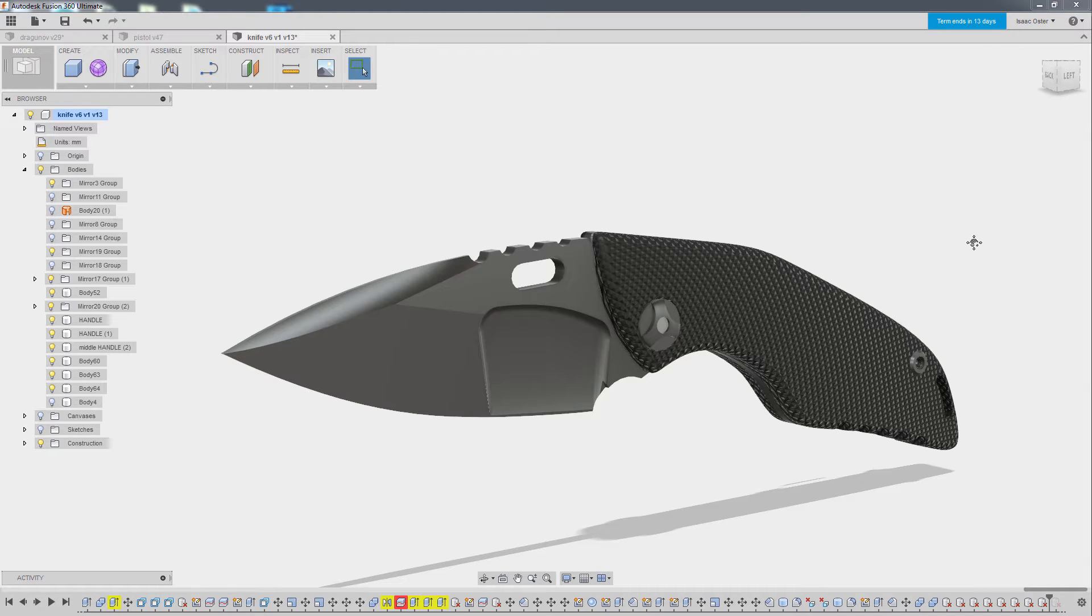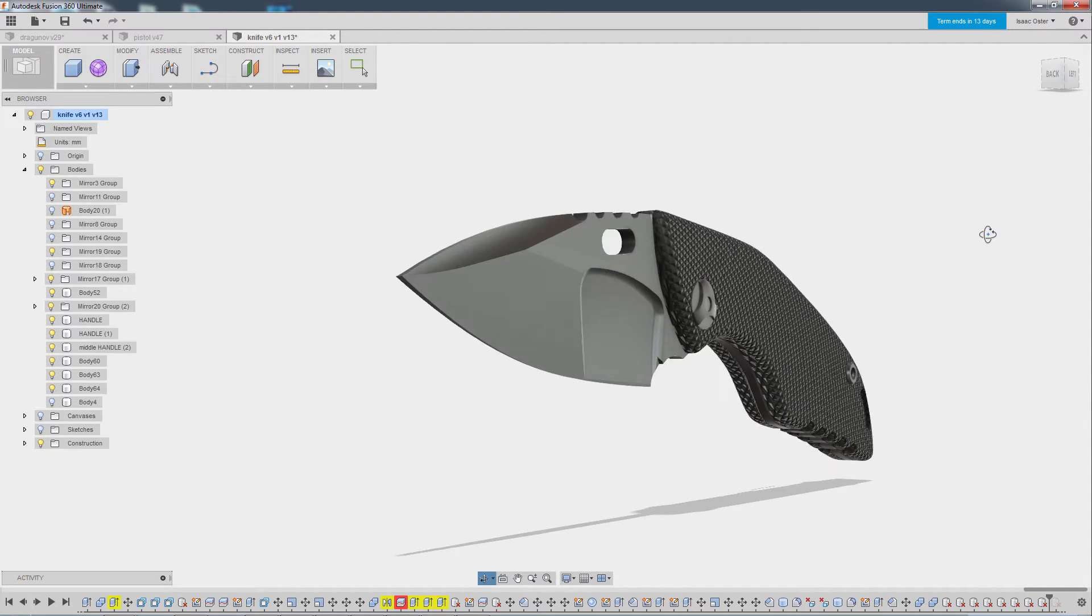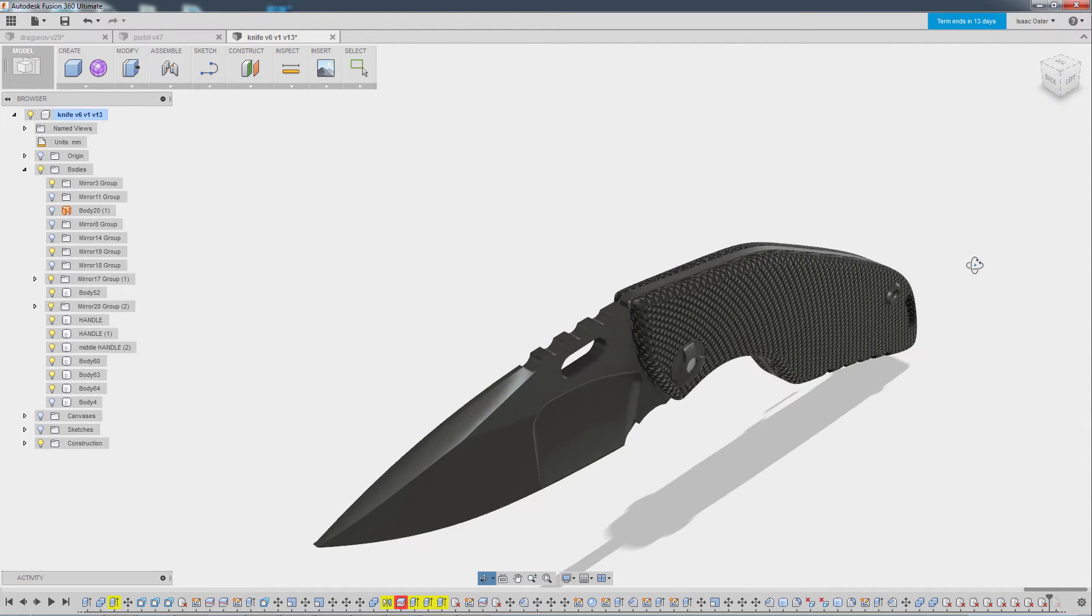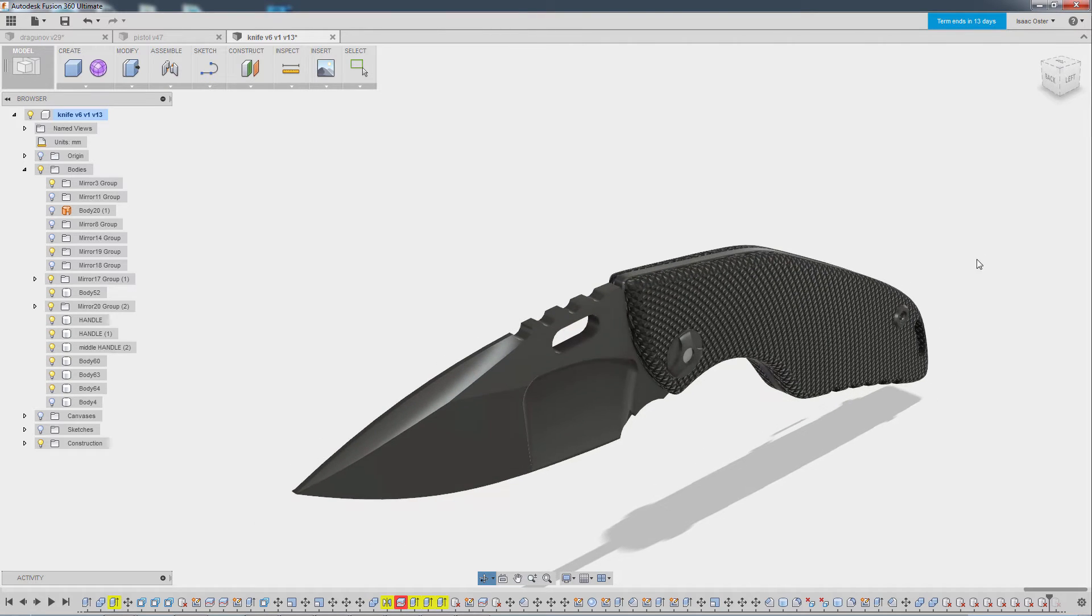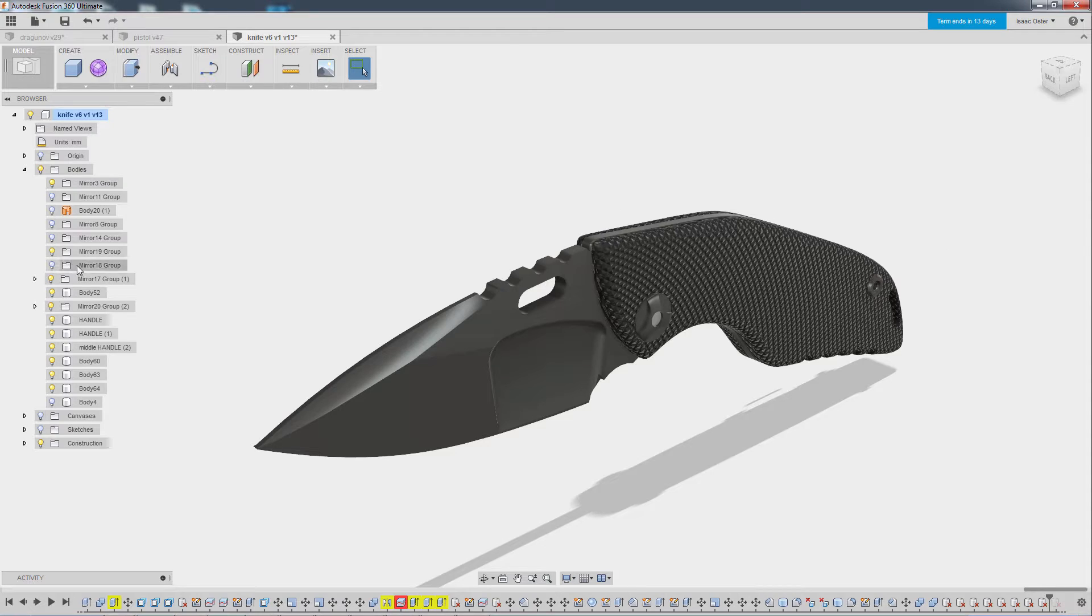Hi there. In this tutorial we are going to talk about how to export your model into ZBrush or really any 3D application of your choice, assuming that it will accept STL files.